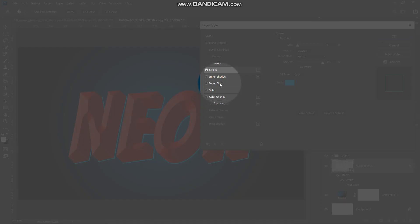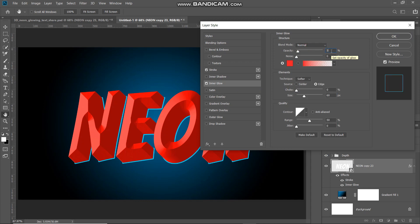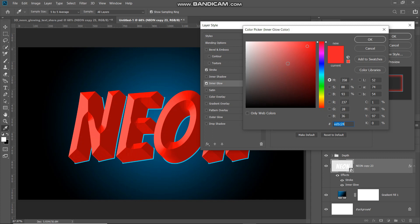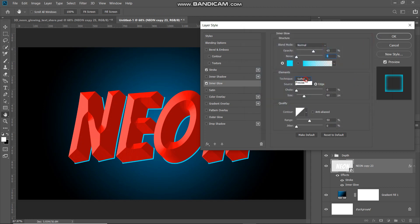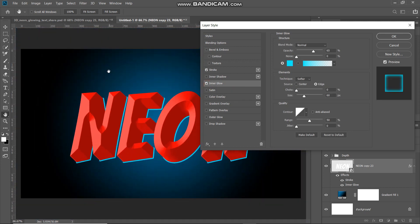Now select Inner Glow. Set the blend mode as Normal, opacity 65 percent, noise zero percent. Click the color icon and set the color as 00f0ff, then click OK. Set technique as Softer, source as Edge, choke zero percent, size around 60 pixels, keep the rest as default. Zooming in — this was the before and now this is the after of the inner glow. Let's zoom back out.